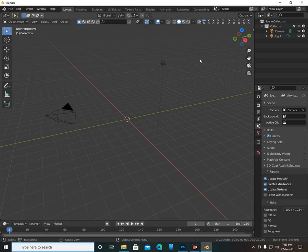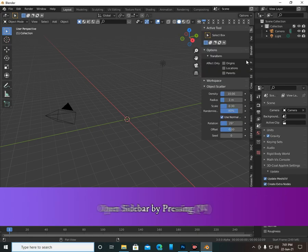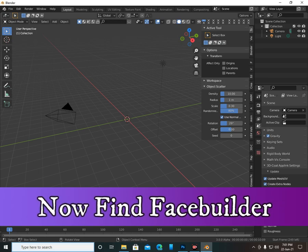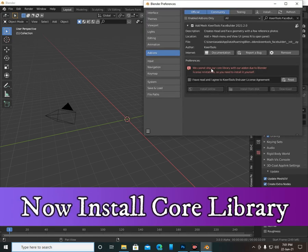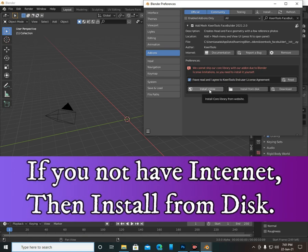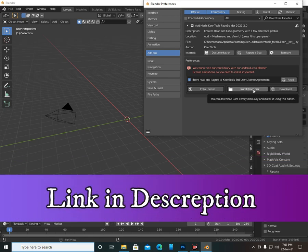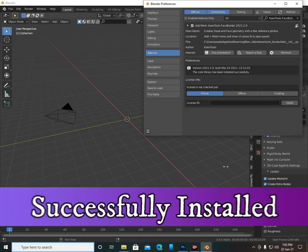Save your preferences. Now press N or click here, then search for 'Face Builder'. I have many options but you will have only three to four options. Click on 'Install Core Library', then click 'I have read the license'. If you have an internet connection you can install it online; if not, install it from disk — link in description. The file is 83 to 87 MB. I'll install it online since I have an active internet connection. Successfully installed.